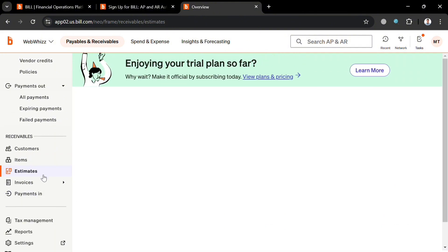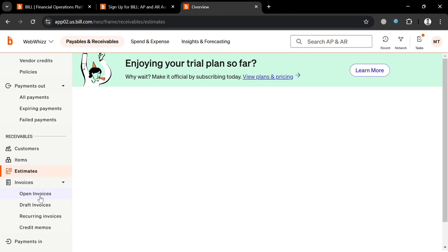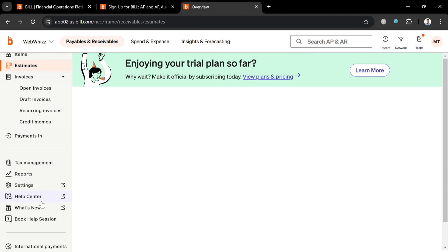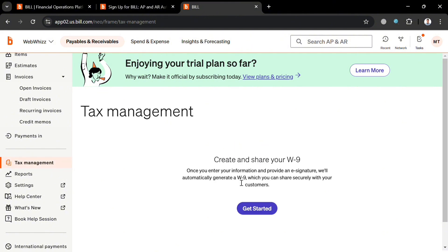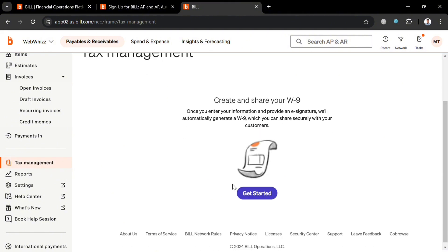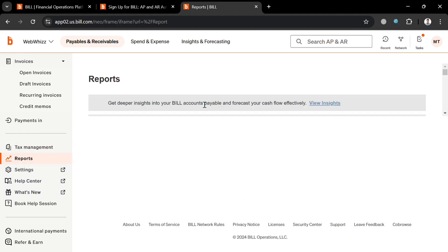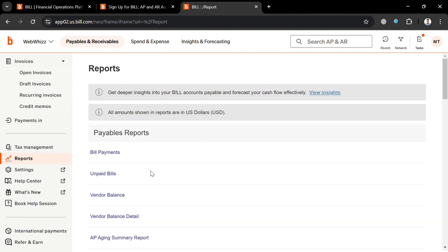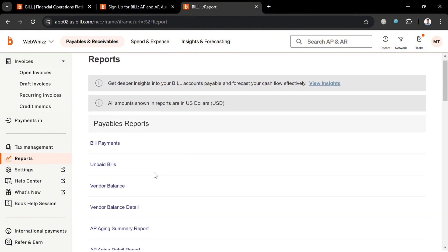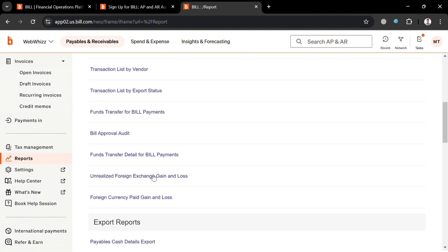In the 'Receivables' section, you can navigate items, estimates, invoices (open invoices, draft invoices, recurring, and credit memos). On the left side panel, you can also navigate 'Tax Management' where you can create and share W-9 forms with customers. Under 'Reports,' you can navigate payable reports including unpaid bills, transaction list, pay vendor, bill approval audit, and many more.